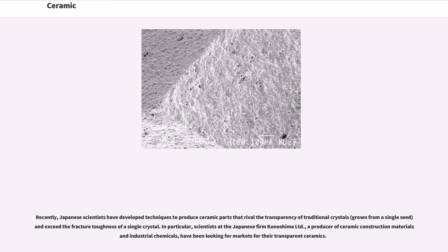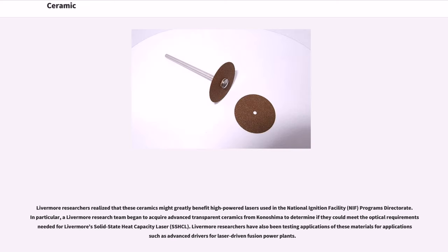Recently, Japanese scientists have developed techniques to produce ceramic parts that rival the transparency of traditional crystals grown from a single seed and exceed the fracture toughness of a single crystal. In particular, scientists at the Japanese firm Konoshima Limited, a producer of ceramic construction materials and industrial chemicals, have been looking for markets for their transparent ceramics. Livermore researchers realized that these ceramics might greatly benefit high-powered lasers used in the National Ignition Facility (NIF) programs directorate. A Livermore research team began to acquire advanced transparent ceramics from Konoshima to determine if they could meet the optical requirements needed for Livermore's Solid State Heat Capacity Laser (SSHCL). Livermore researchers have also been testing applications of these materials for advanced drivers for laser-driven fusion power plants.